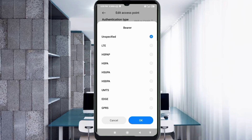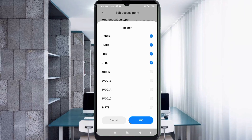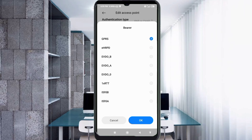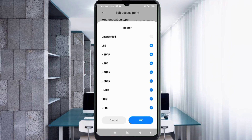For Bearer, leave Unspecified unticked. The following should be selected: LTE, HSPA, HSUPA, HSDPA, UMTS, EDGE, GPRS. Scroll down and also select 1x RTT, IS95B, IS95A. Tap OK.